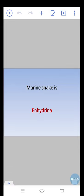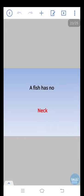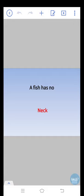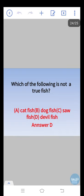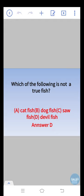Marine snake is Enhydrina. A fish has no neck. Which of the following is not a true fish? Catfish, dogfish, sawfish, or devilfish? The right option is D, devilfish.